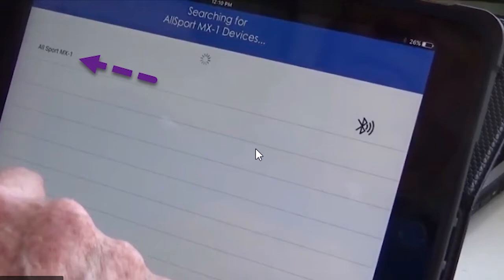Once locating the device, select it, and it will show Connecting, Connected, and lastly Retrieving Configuration before launching the application interface.